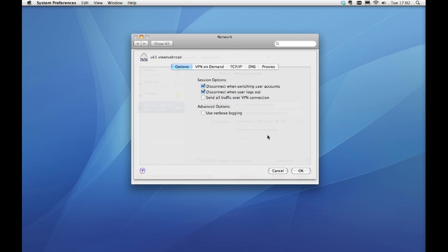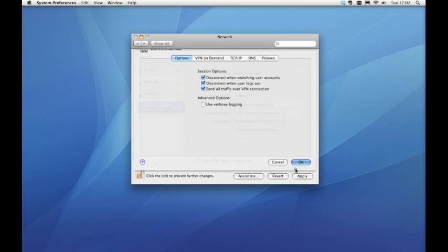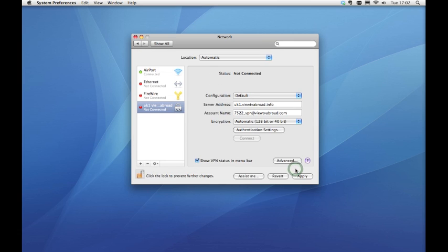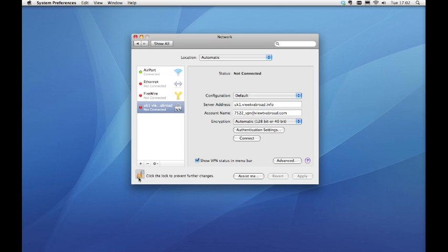Click on the advanced button and make sure that send all traffic over VPN box is ticked. Click the padlock symbol once more to lock the system. Click connect.